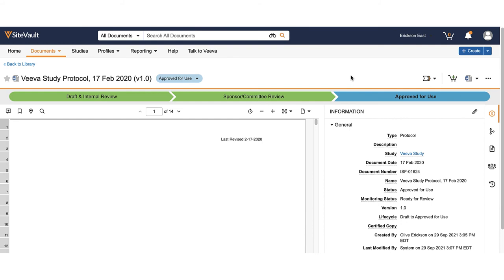To upload a new version where the document is in the steady state, use the action menu and select create draft.